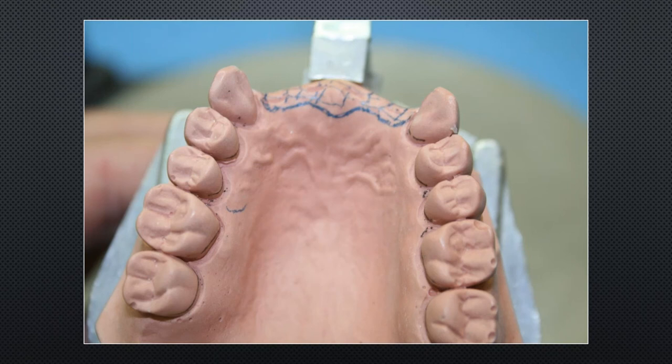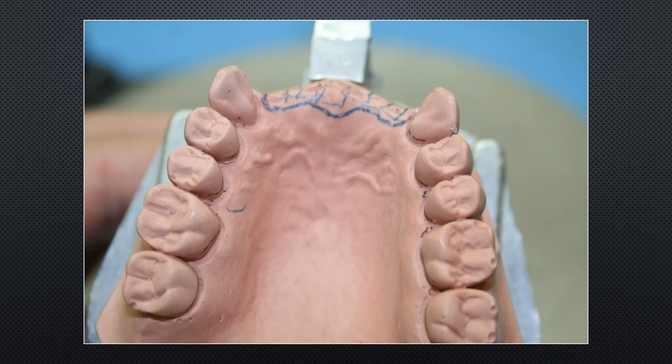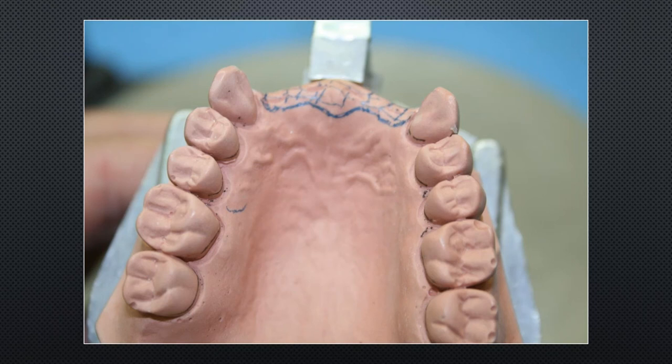How will the four prosthetic teeth attach to the partial? Options include mesh or lattice structure, posts, or both. If there's a deep overbite with no room — lower anteriors occluding with the maxillary palate — metal lingual backings may be needed. In that case, a diagnostic setup may be required to position the chrome correctly for the lingual in the anterior.